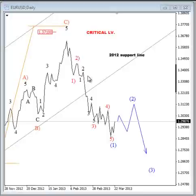Considering that the recovery from the 2012 low has a corrective personality, and that we have a broken trend line connected from those lows, we should consider more euro weakness — minimum in three waves. Ideally this market will fall impulsively lower, but we must always focus on one wave at a time and on minimum expectations. My minimum expectation is a three-wave decline. So that's the case for the euro dollar.